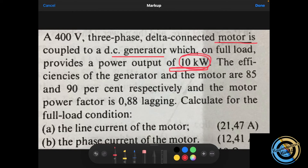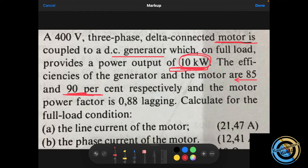To find the line current of the motor, we need to find the input power of the motor. We do that by starting from the output power of the generator and using the efficiency of the generator to calculate the input power of the generator. That input power of the generator is the output power of the motor. Then, using the efficiency of the motor, we calculate the input power of the motor.